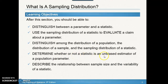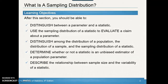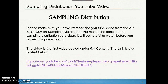We'll determine whether or not a statistic is an unbiased estimator. Remember, unbiased means it's not consistently high or consistently too low — we want it to be about the same as the population mean. We'll also describe the relationship between sample size and the variability of a statistic, which refers to how far it is from the population mean or proportion. I'd highly suggest you watch the YouTube video linked here — it's the best video to make sure you understand what a sampling distribution is.